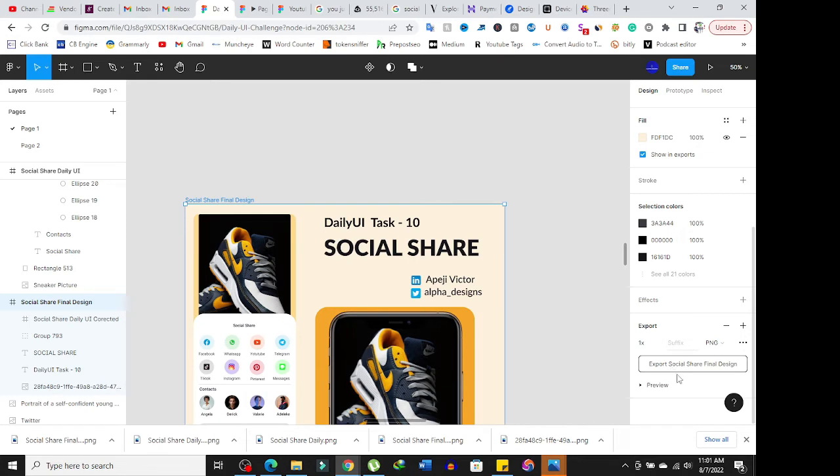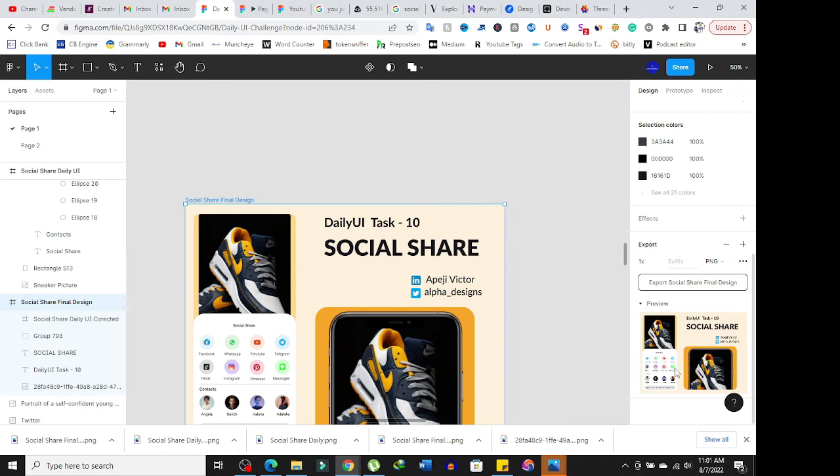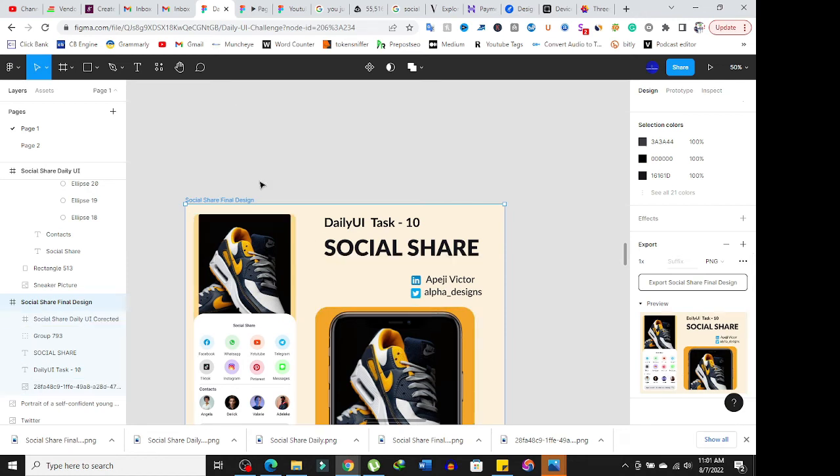Scroll to the end where you're going to see effect, exports, preview, and stuff. Then you'll see exports for social share final design. You can preview what you have to see exactly what you'll be exporting, because in this particular file I have a lot of designs.